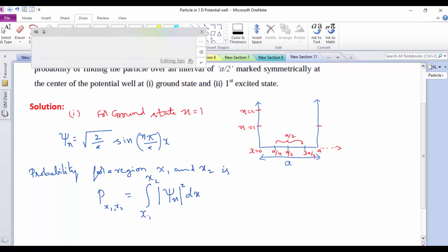Here x1 and x2 are the intervals of our interest. For our present problem, x1 and x2 are the limits we identified in the diagram. Based on our requirement, we decide x1 and x2. Before calculating the probability for the present case, let us arrive at one simple equation for probability. Since there is a complex integral, it is a bit difficult. Let us simplify this integral before substituting the values of x1 and x2.